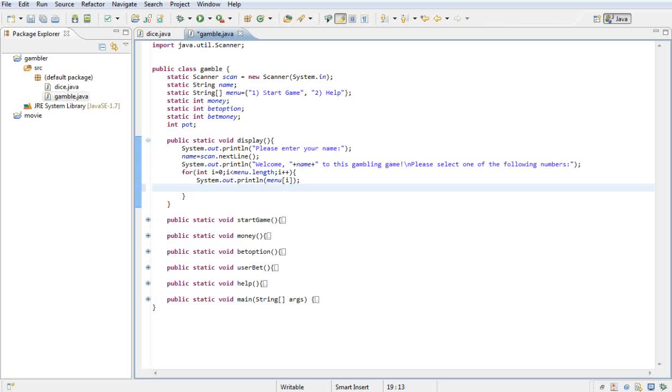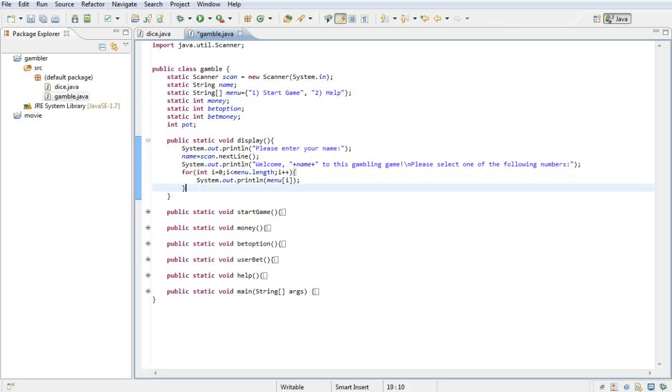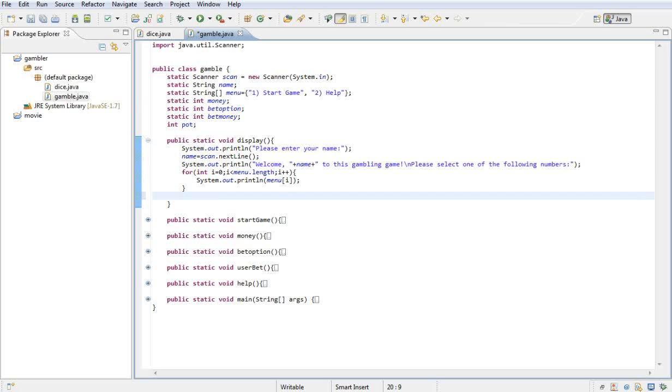Remember, Java starts counting from zero, not from one. So when we see one here, it's actually position zero. So it's going to print that out. And once it does, we're going to want them to choose one of them. So let's just quickly make an integer variable. We're going to say int menuChoice.